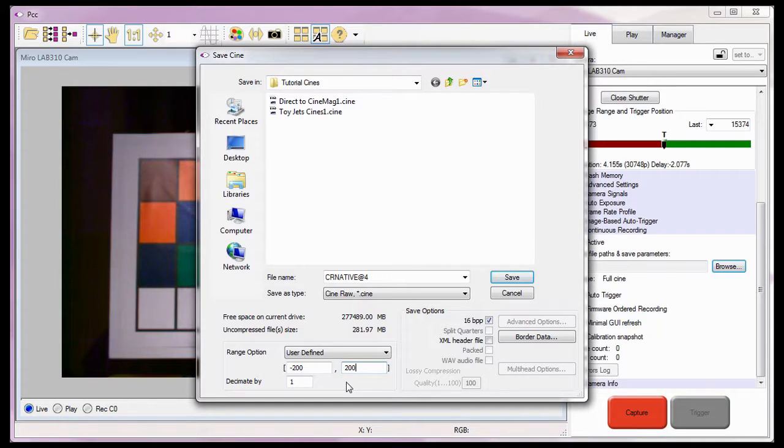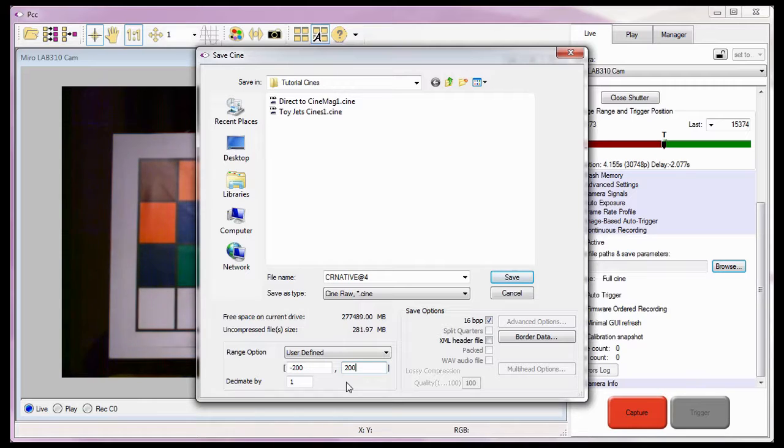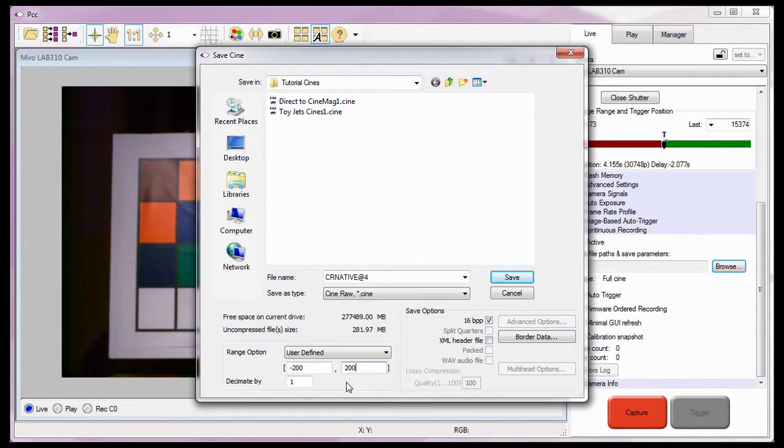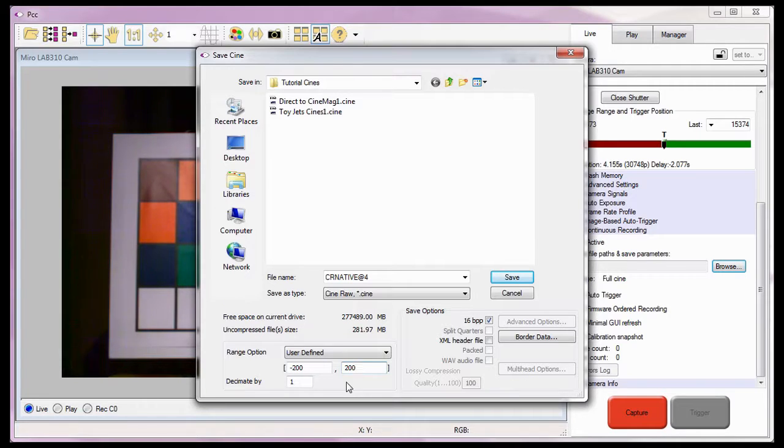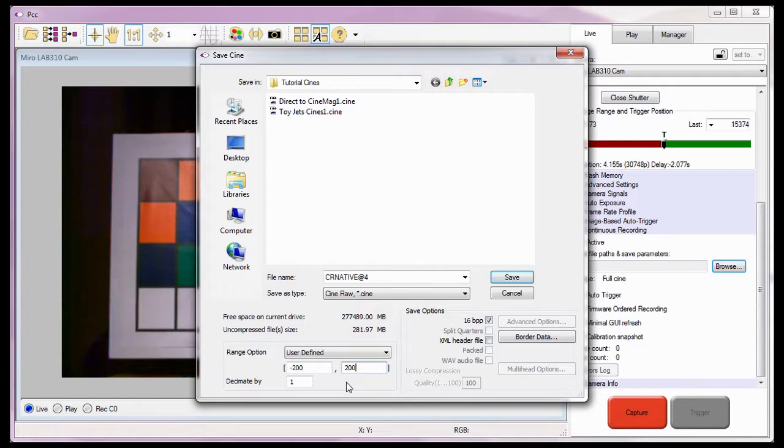So how did I come up with the image range? Well, prior to starting this process, I performed a quick test of my subject matter. And when I edited the test Cine, the software displayed the first and last image numbers of the edited Cine. So I just added some extra images on both sides to use as buffer space to compensate for any inconsistencies in the test subject.